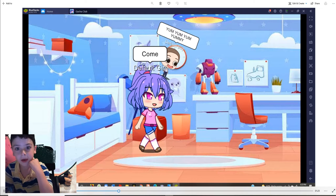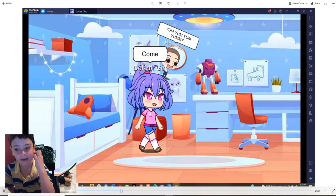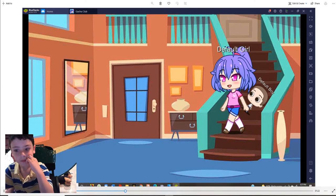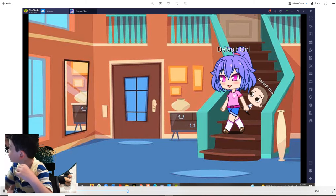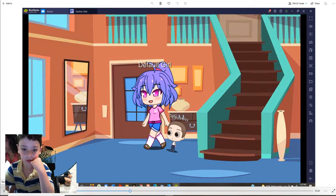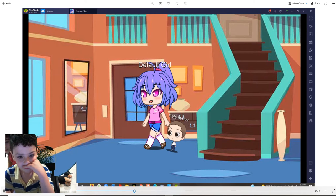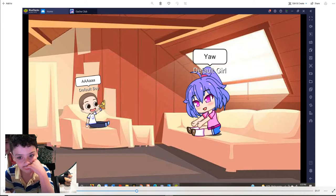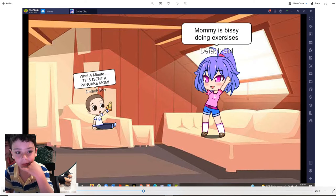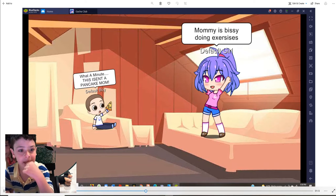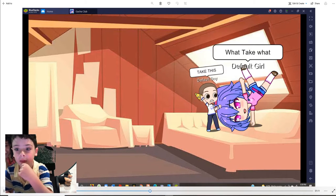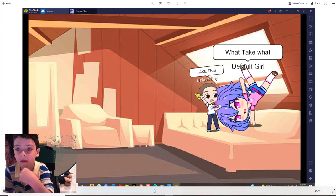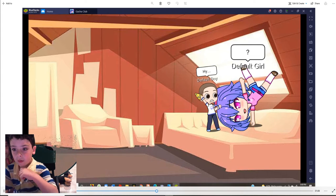Come on. Yum, yum, yummy. Ah. No. Wait a minute. This isn't a pancake. Mom. Mommy's busy doing exercises. Take this. Take what?